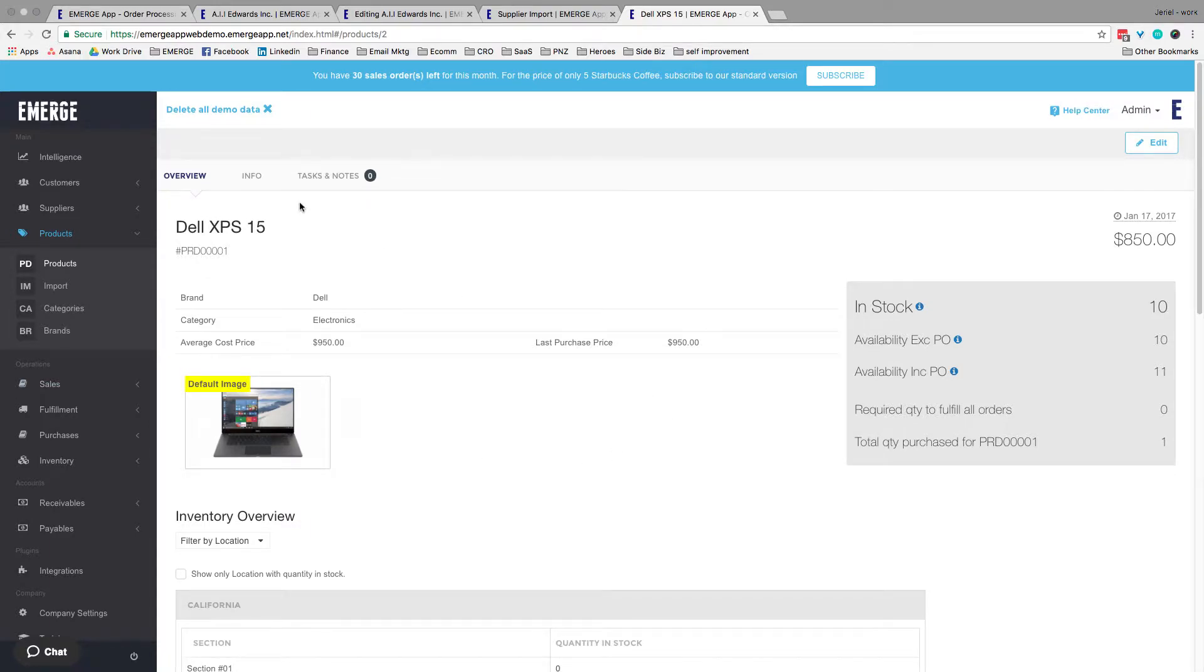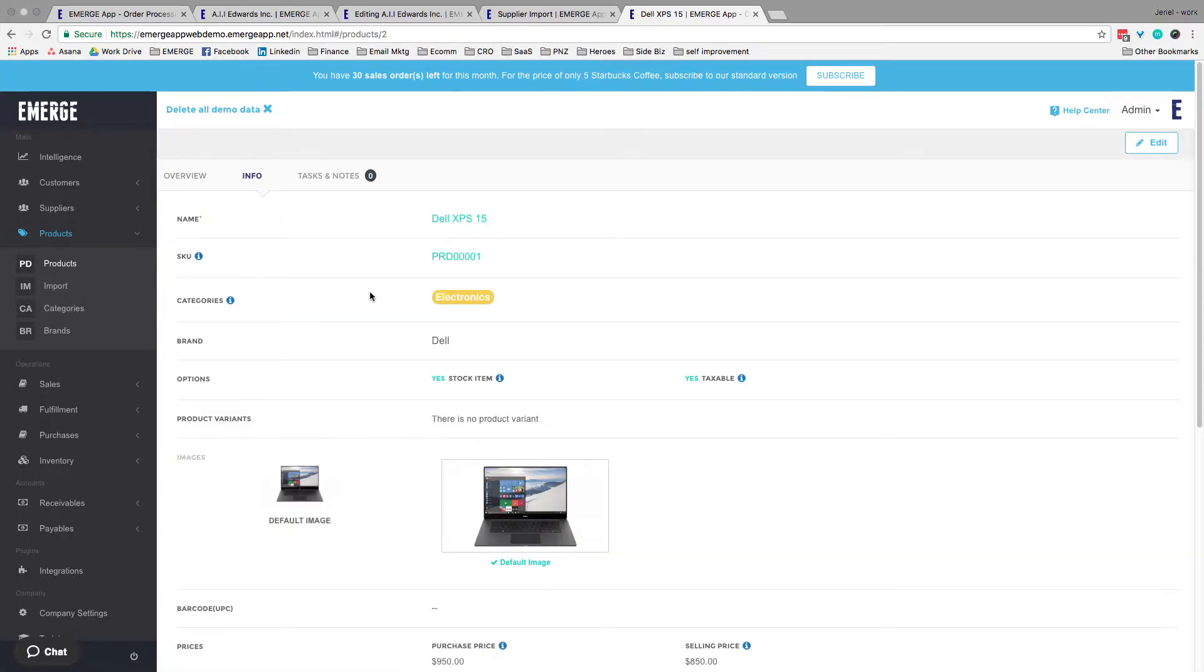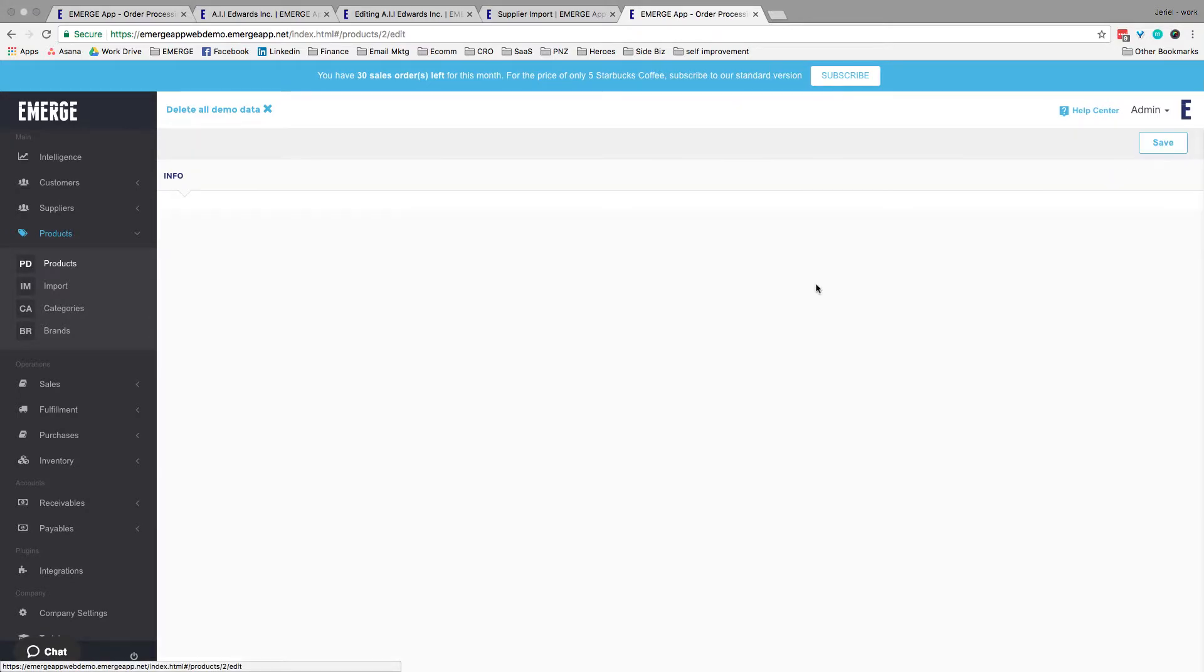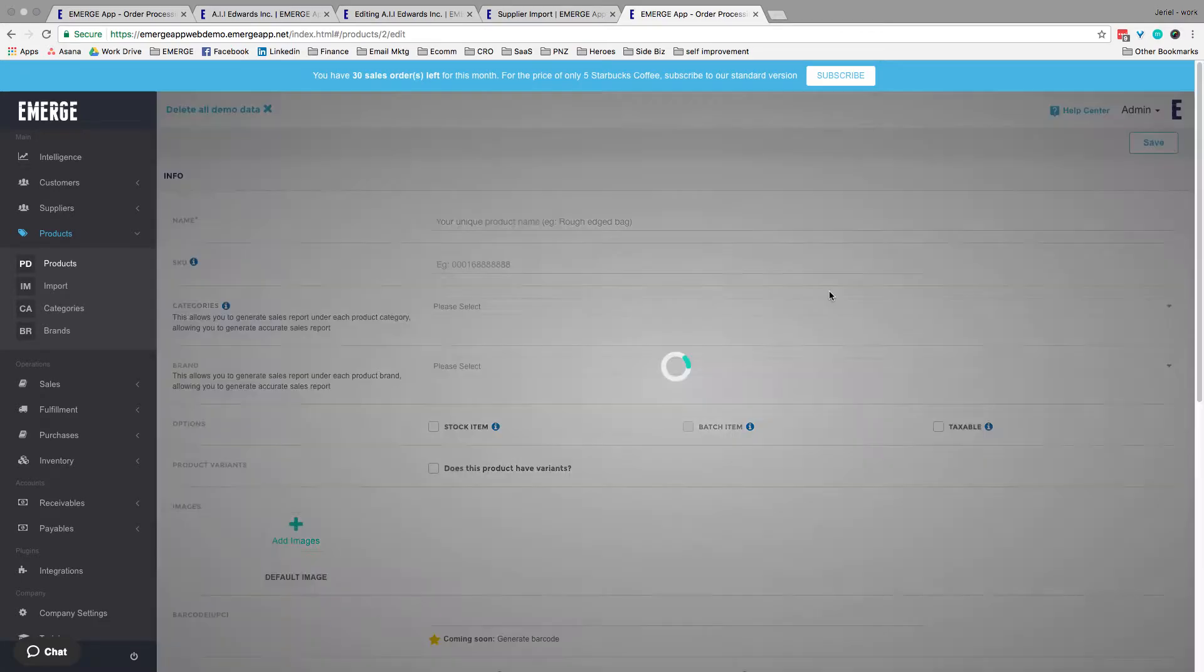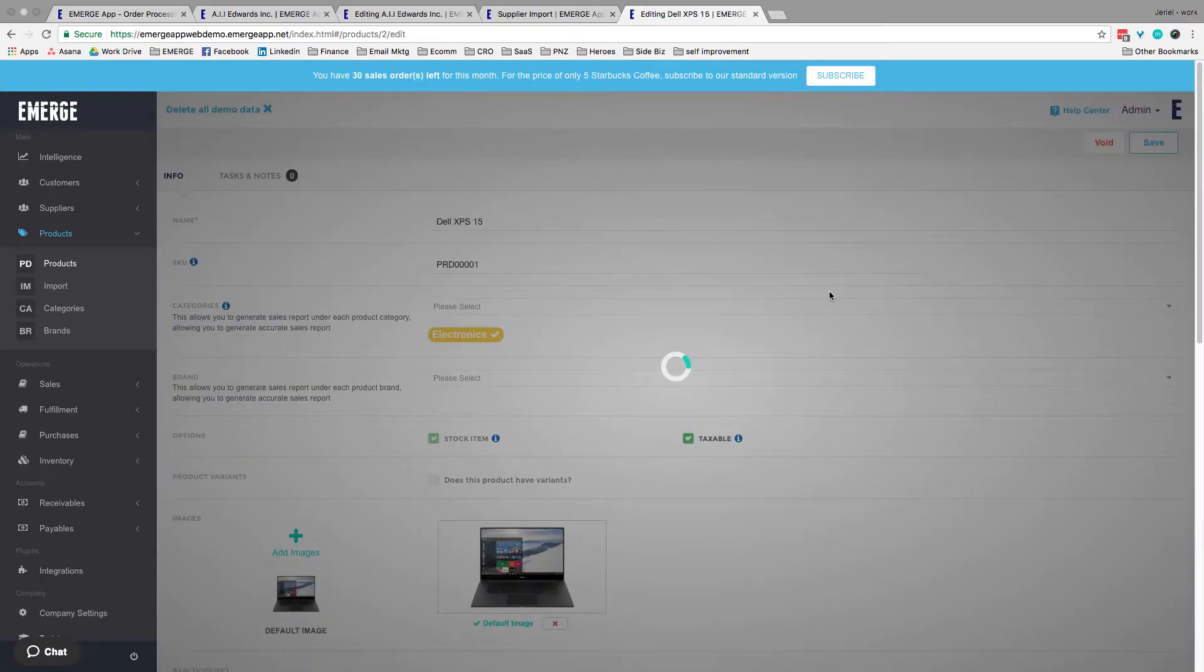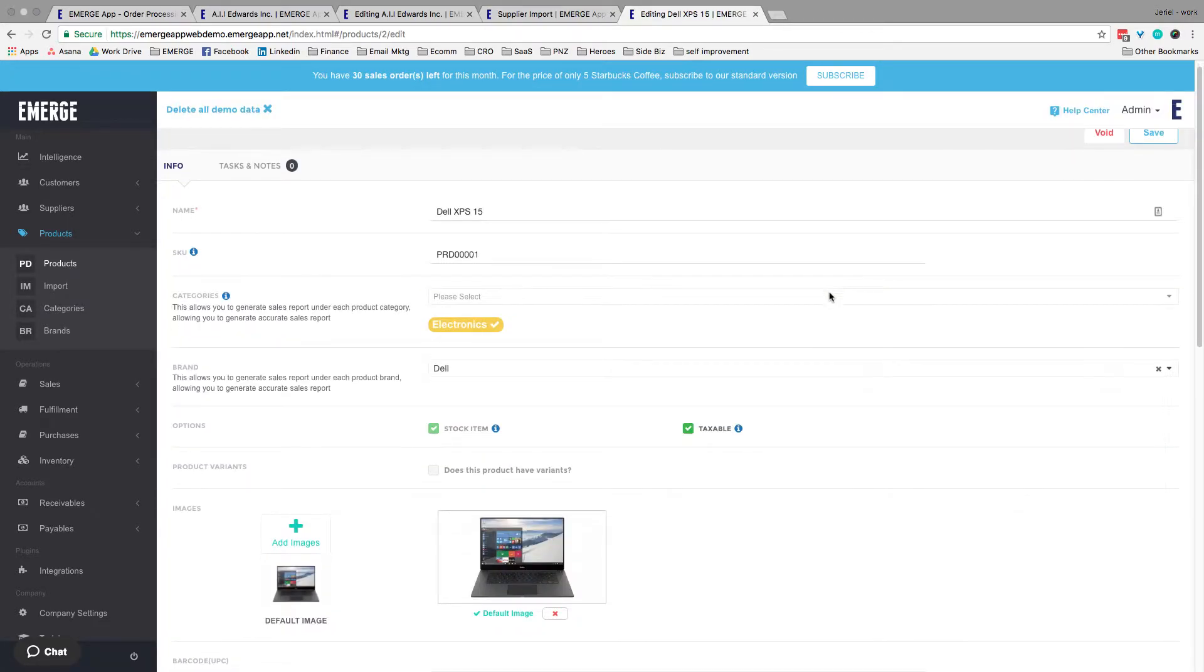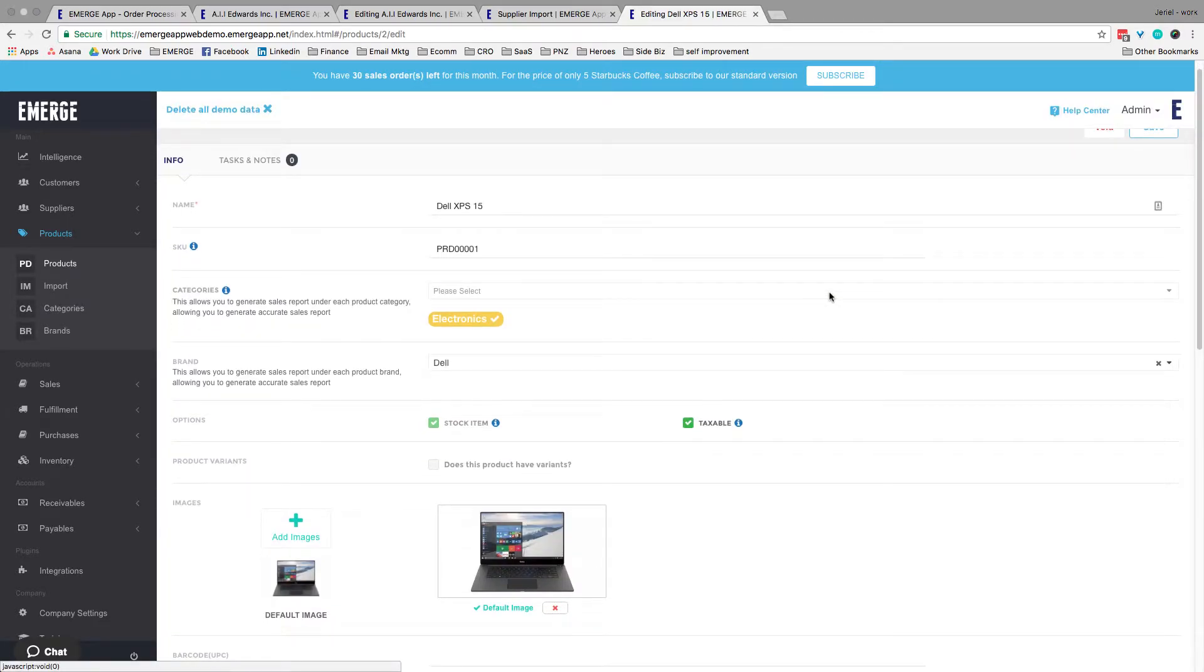If you click on information, you'll get to see more details about the product. If you need to edit your product, go to the top right corner and click Edit. You can choose and select the default images or change supplies and pricing levels and it is completely flexible and up to you.